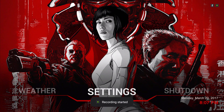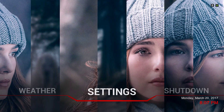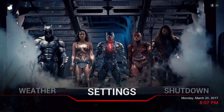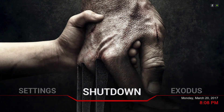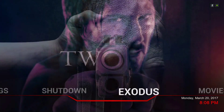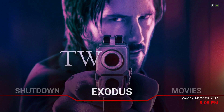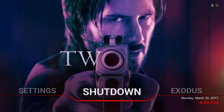Hey guys, it's Steven. I'm back with another video. In this video I'm going to be reviewing the Aeon MQ7 skin. This skin has a lot of customization, but the one thing that's missing for me is the ability to customize your widgets from your add-ons.